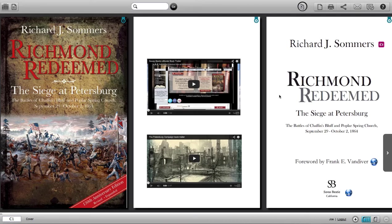Thank you for purchasing this Premium Enriched Edition of Richmond Redeemed. This short video highlights some of the features that make this edition unique and how to get the most out of your reading experience.